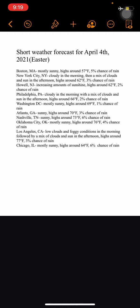Washington DC: mostly sunny, high of 69°F, 1% chance of rain. Atlanta, Georgia: sunny, high of 70°F, 3% chance of rain. Nashville, Tennessee, which is where I'm going April 5th through the 8th: sunny, high of 73°F, 6% chance of rain.